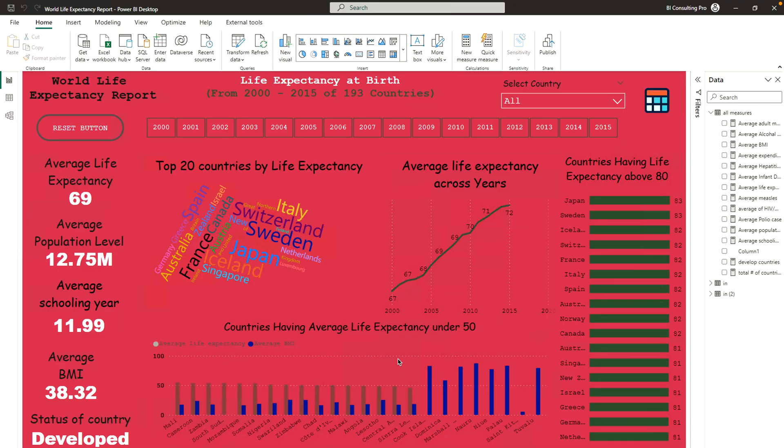I have a sample report which is the World Life Expectancy report. In this report you can see different visualizations and certain KPIs. I'm going to make some changes in this report, then publish it to my Power BI service where I have created certain environments, and then use deployment pipelines to deploy it from one workspace to another.